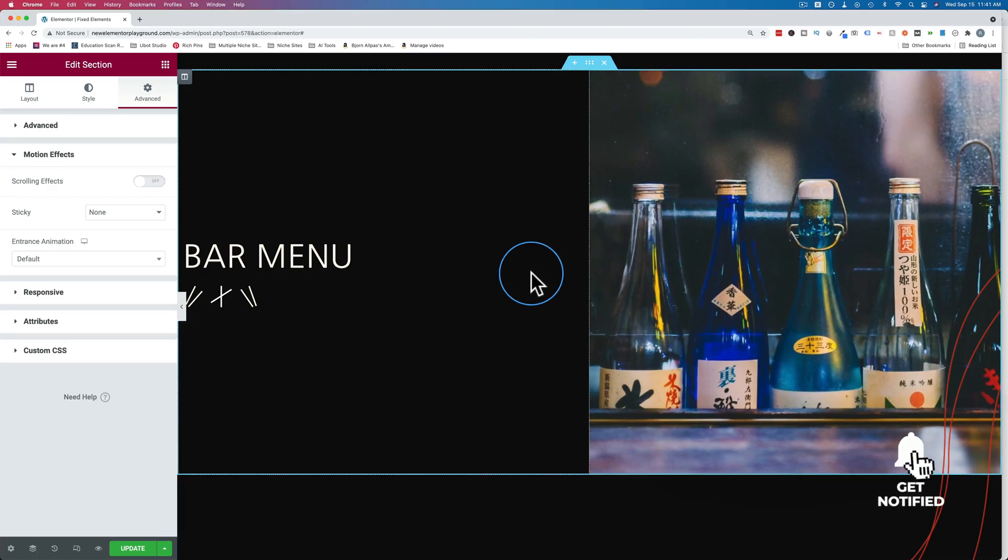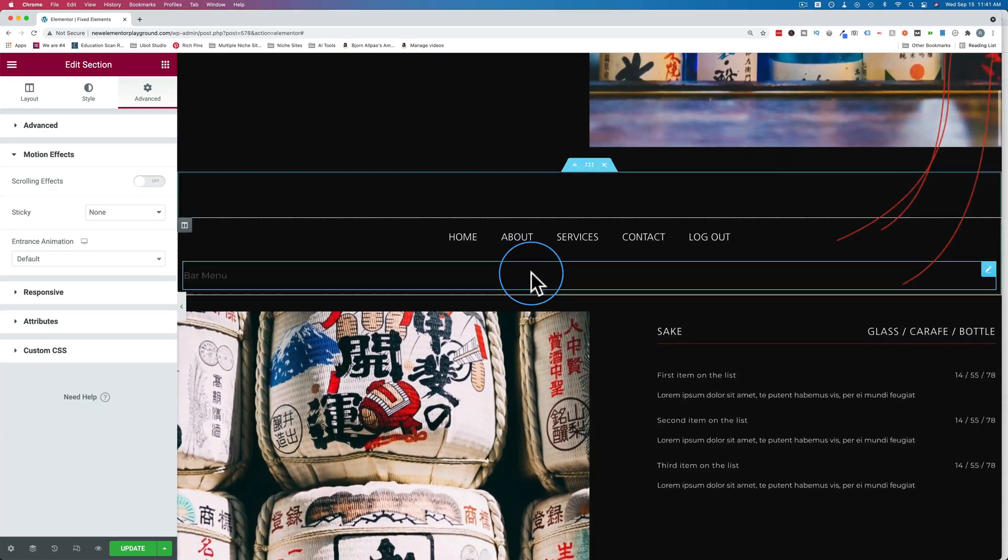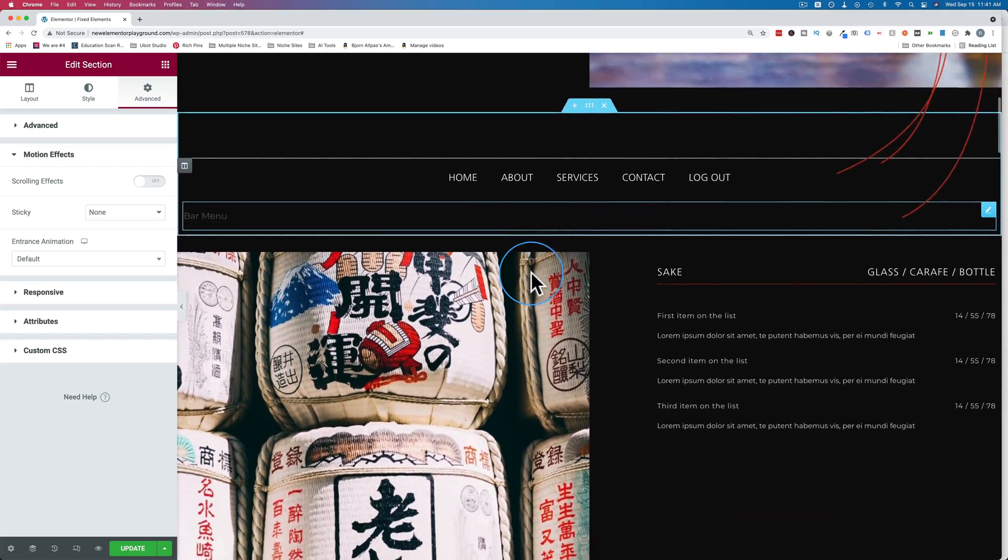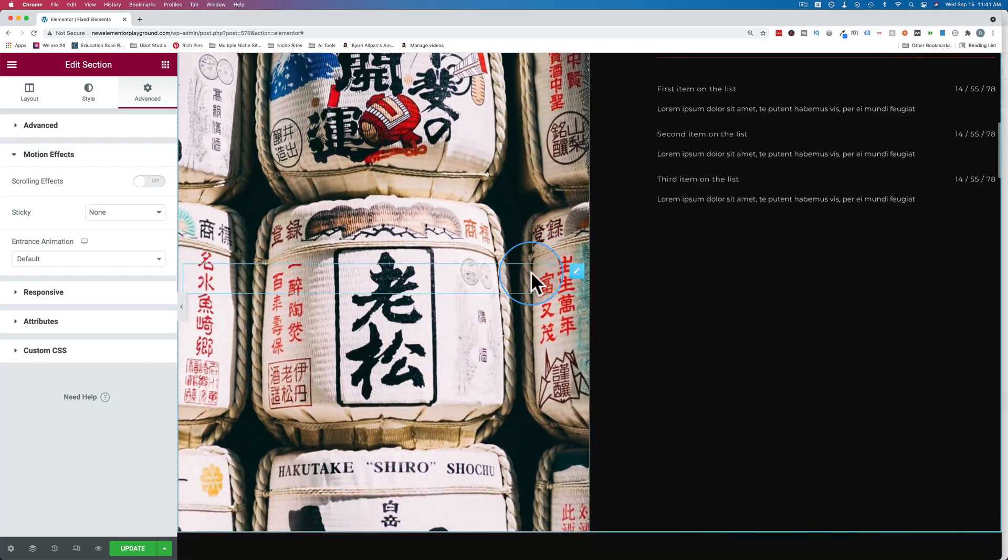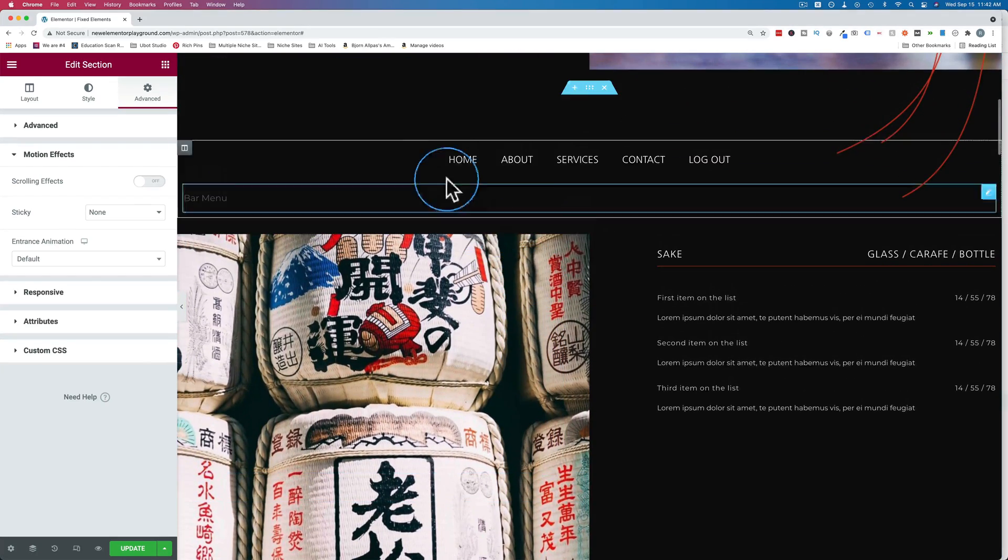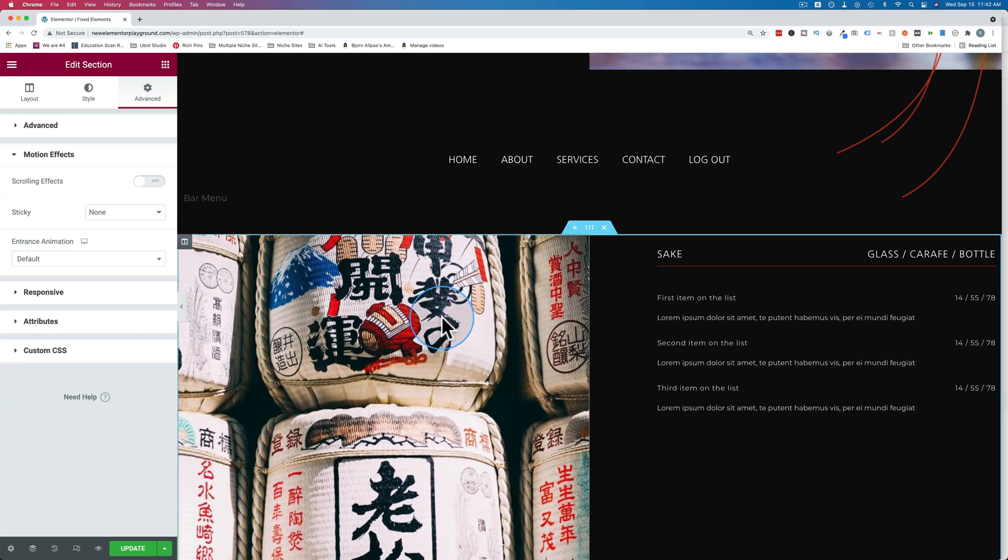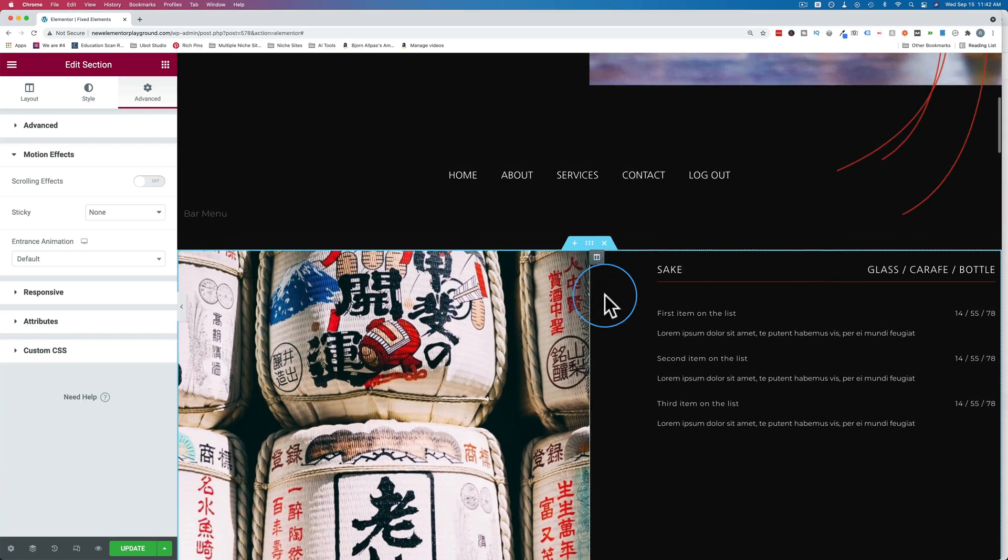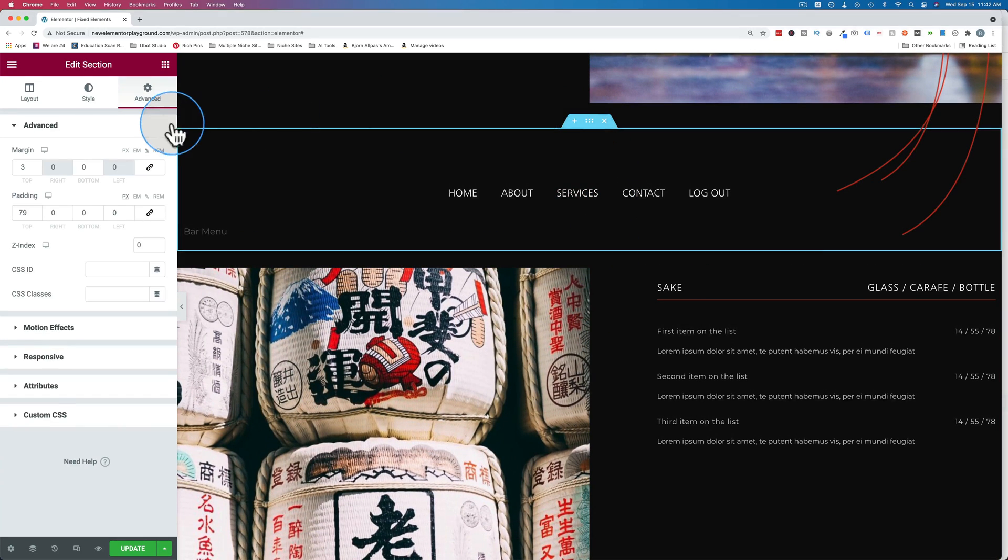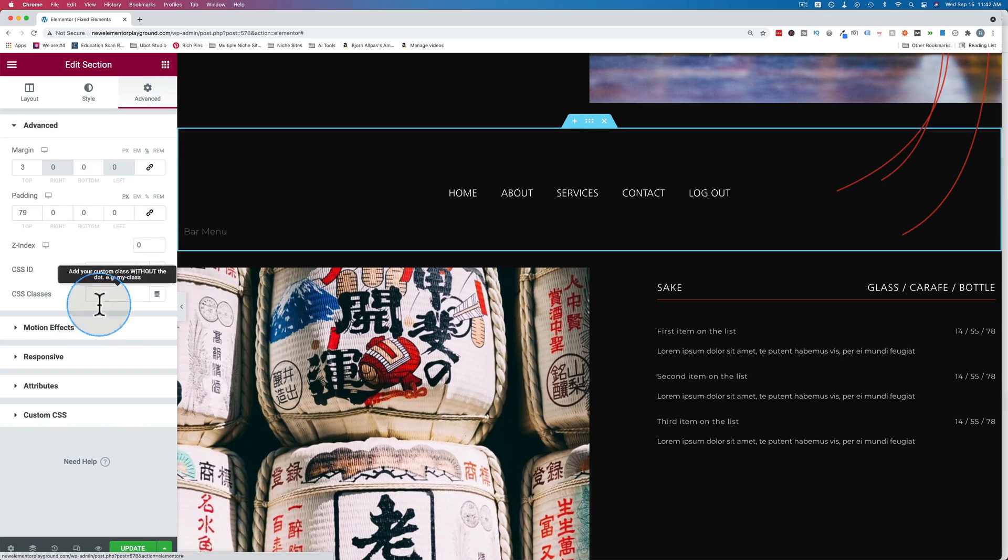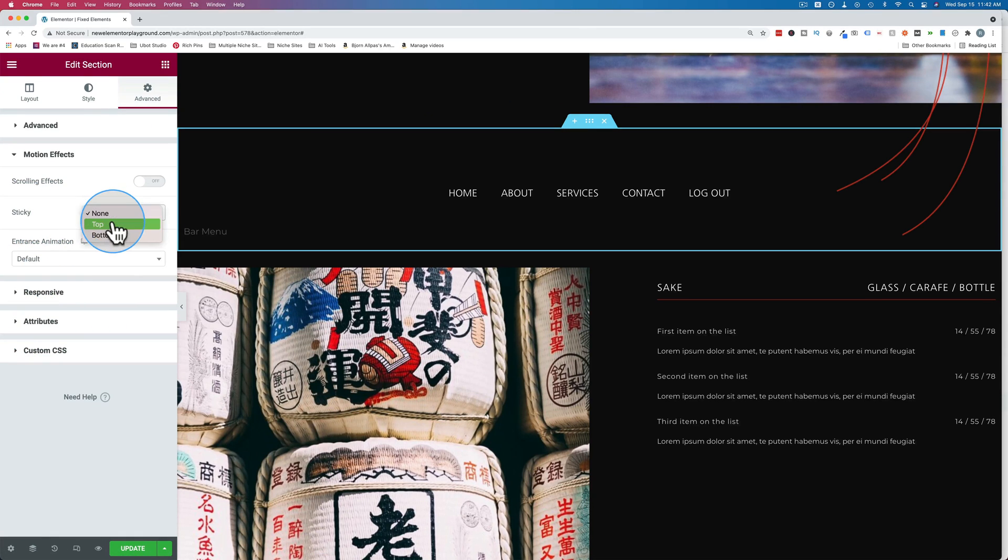To make a sticky section, all you have to do is have a section on your site that you want to make sticky. In this example, we have this nice menu system right here that could follow us down the page. To make a section sticky, click on the six dots, go to advanced, go to motion effects, turn sticky from none to top.